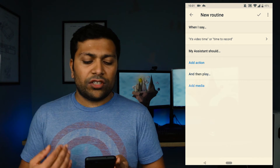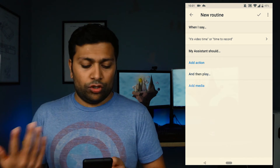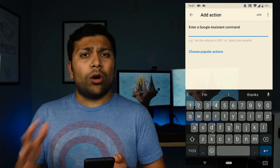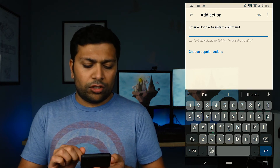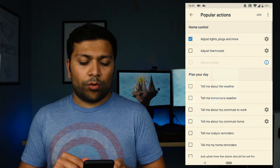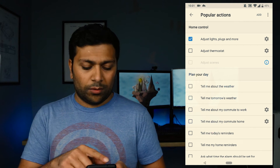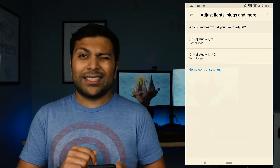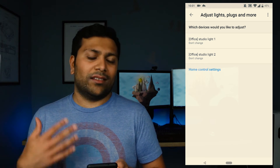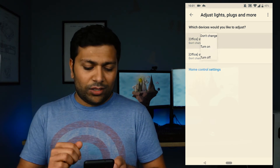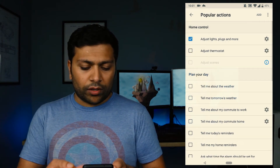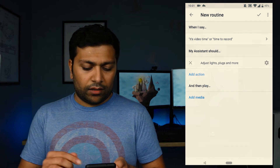After that you can start telling the assistant what actions to do. You can either type your own action or choose from popular actions. For my first one I want to turn on my studio lights, so I'll click on that, hit the settings icon on the right, select my two studio lights, and set them to turn on. Hit the add button and that's done.